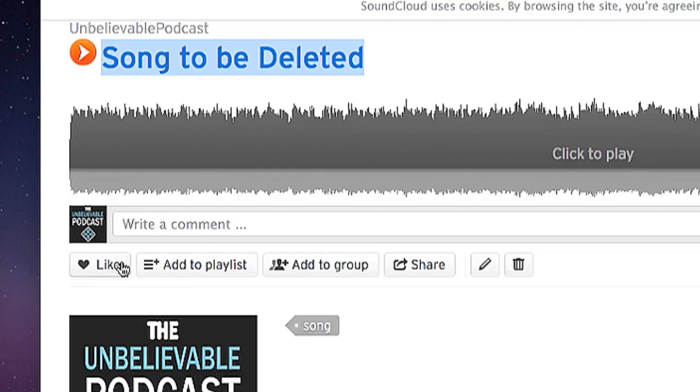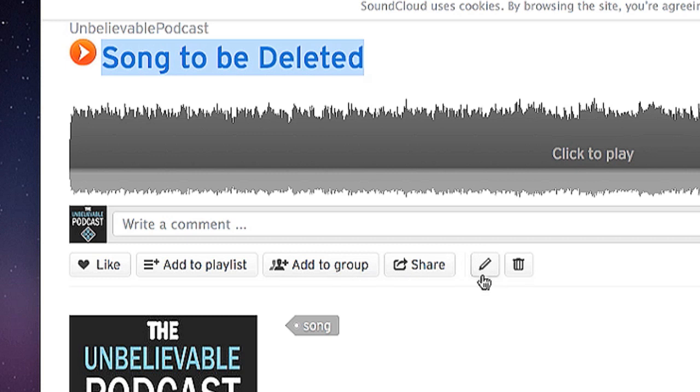Now, below your sound, once you click into the sound itself, there are several buttons: a like, an add to playlist, an add to group, a share, a pencil which is how you edit your sound, and also a trash can.